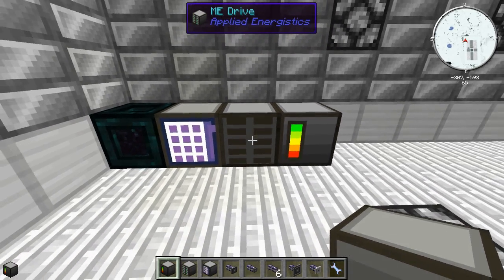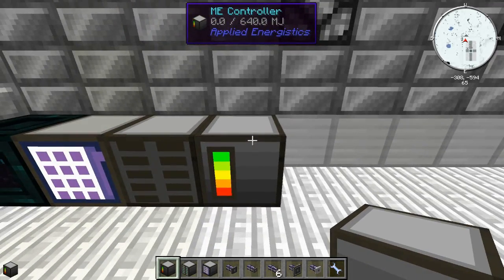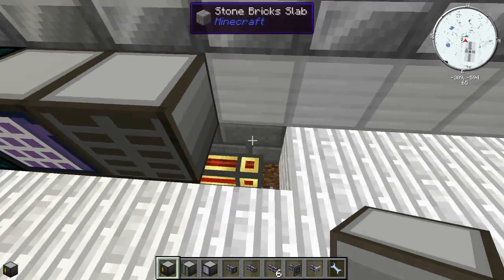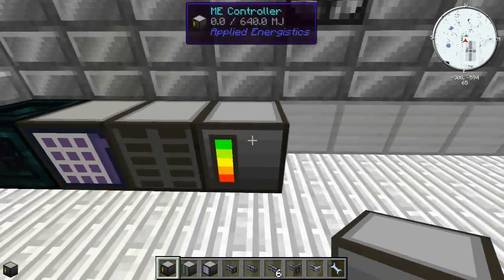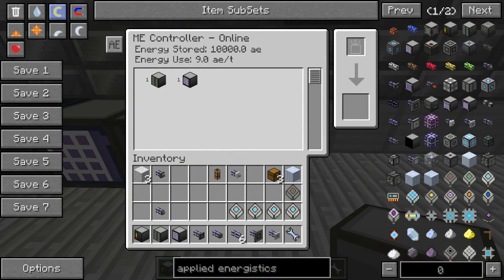These networks start to eat up a lot of power as they get bigger. So, with the ME Controller here hooked up by some redstone energy conduits — right-click on it and it gives you a nice interface. It tells you if it's online or offline, energy stored, and energy used. Right now energy used is at 9.0 AE per tick and it increases as I add more components.